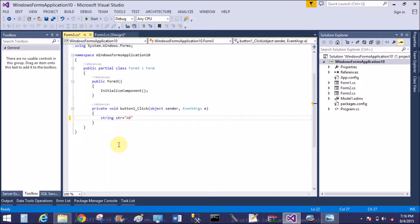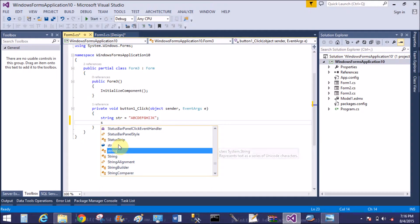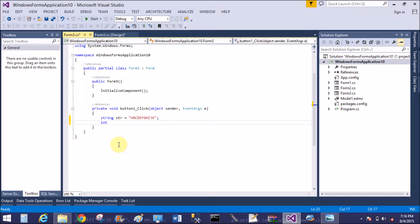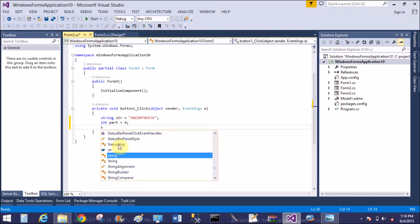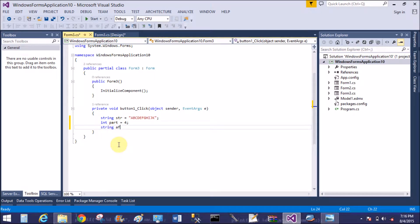First of all, take a variable in which we can store a string value: a b c d e f g h i j k. That's fine, that is a string. Also take an integer; here the variable 'part' equals 4, meaning the string will be divided into four different parts.